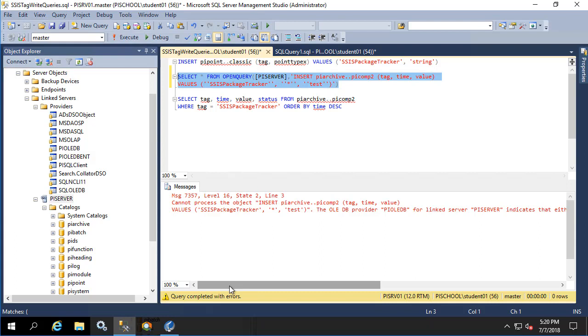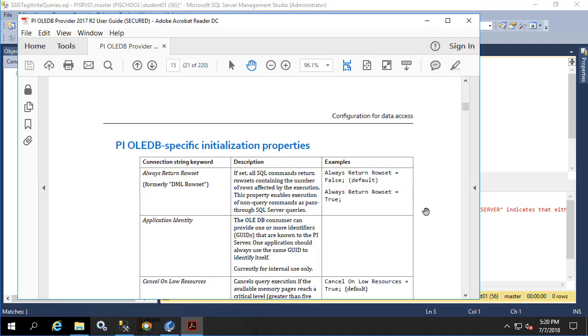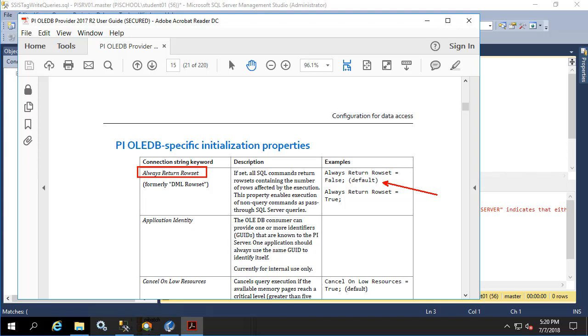In the interest of time on this video, I'm going to jump directly to the answer which is found in our PI OLEDB provider user documentation. Here we see our PI OLEDB specific initialization properties, one of which is always return row set. The description is if set all SQL commands return row sets containing the number of rows affected by the execution. This property enables execution of non query commands as pass through SQL server queries. This is exactly what we're doing right now by passing through an insert statement through the link server to the PI OLEDB provider.